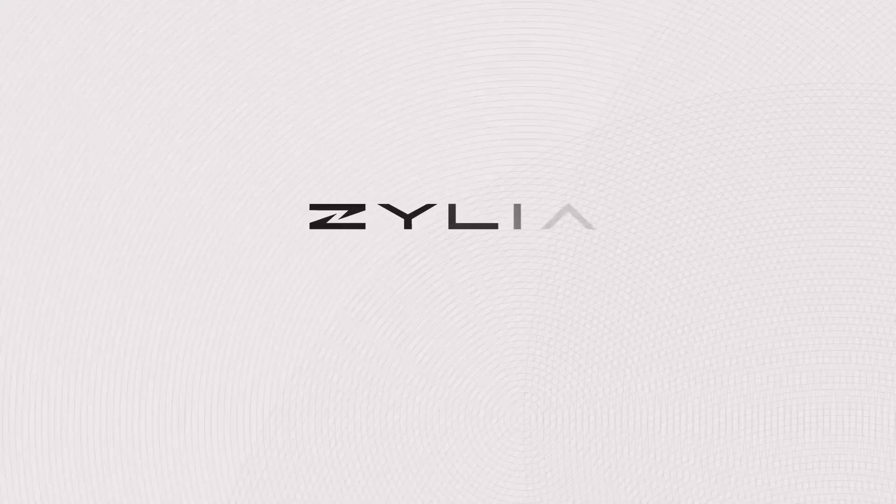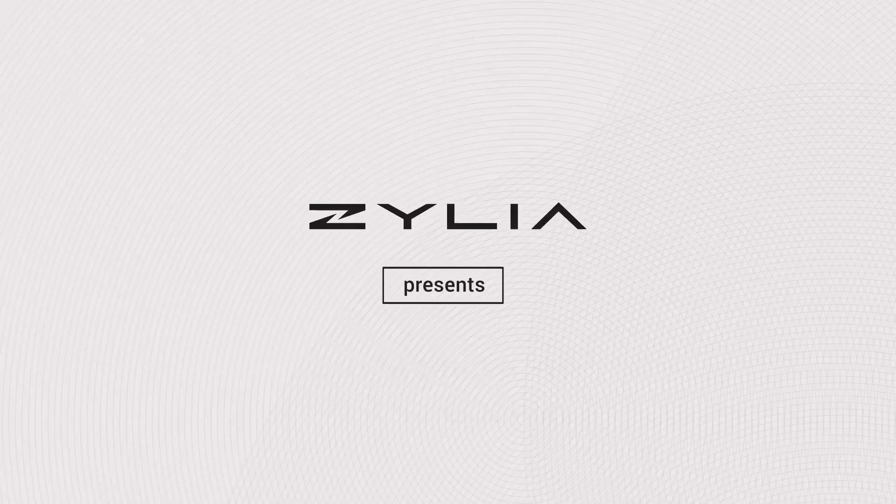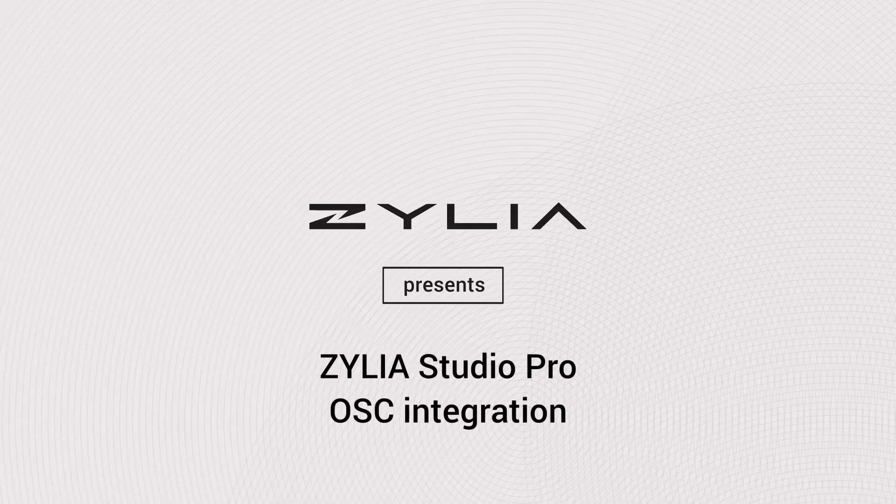Hello, today I want to tell you about a new feature in Zylia Studio Pro, which is OSC integration.